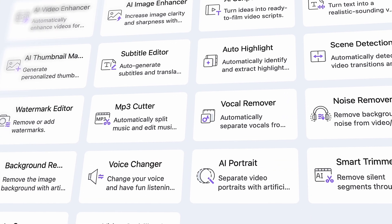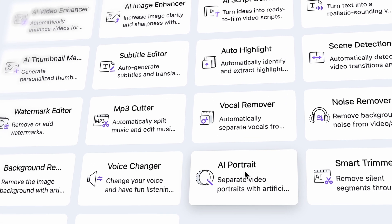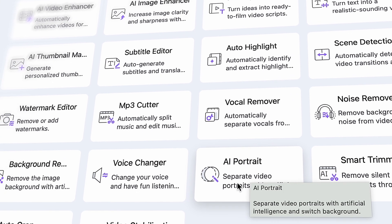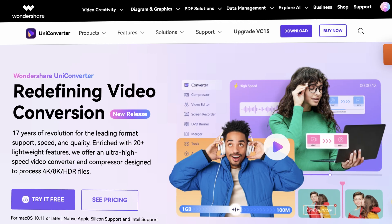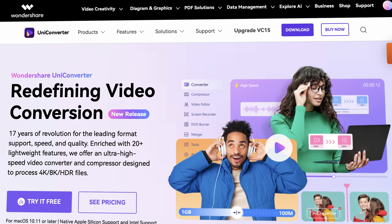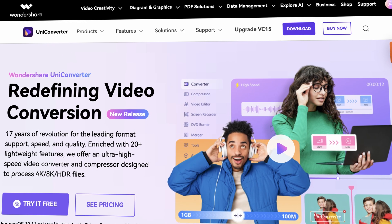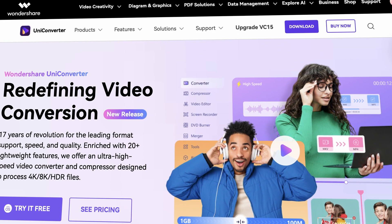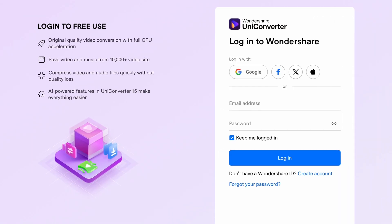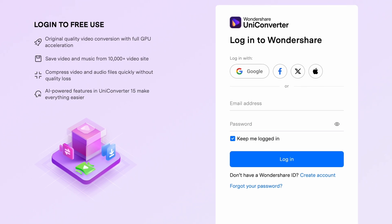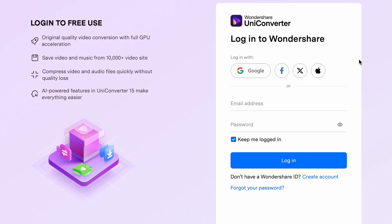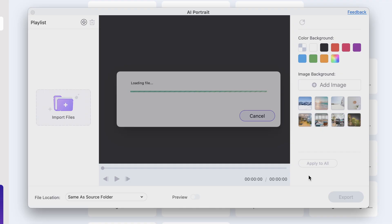So we're going to use the AI portrait tool in the Uniconverter. To download the Uniconverter, go to videoconverter.wondershare.com. Make yourself a free account and start using the trial version of the tool.